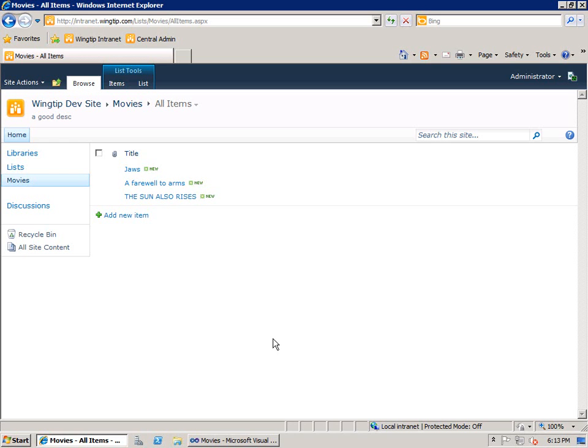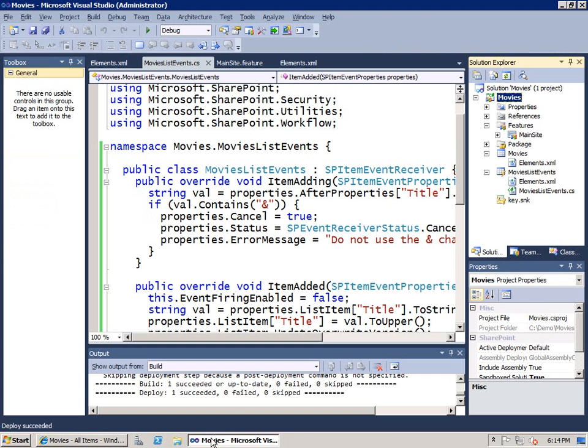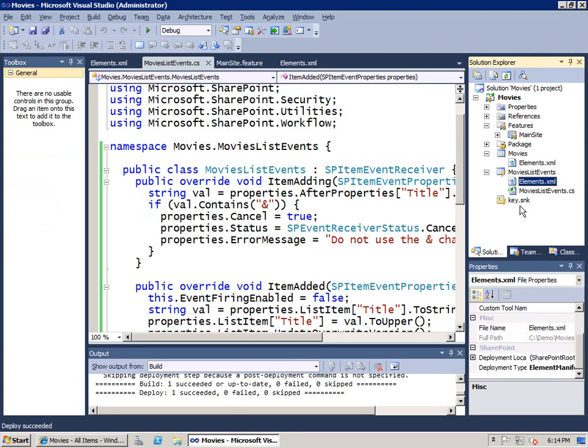However, after events are by default asynchronous. They work on a secondary thread. And the primary thread that's processing the page doesn't wait for it to finish before it grabs the value. So it grabbed the value before instead of after. So how are we going to fix this?